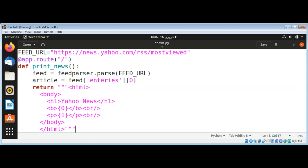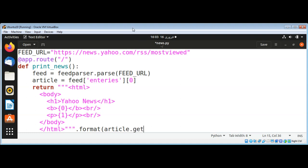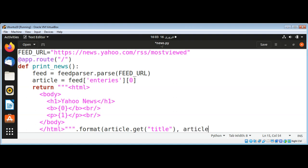With this we will add from feed our title for the news. That will use dot-format — we'll use the format method and pass in our article, calling article.get() to get the title, and then article.get() to get the description, separated by a comma, then close the format function.